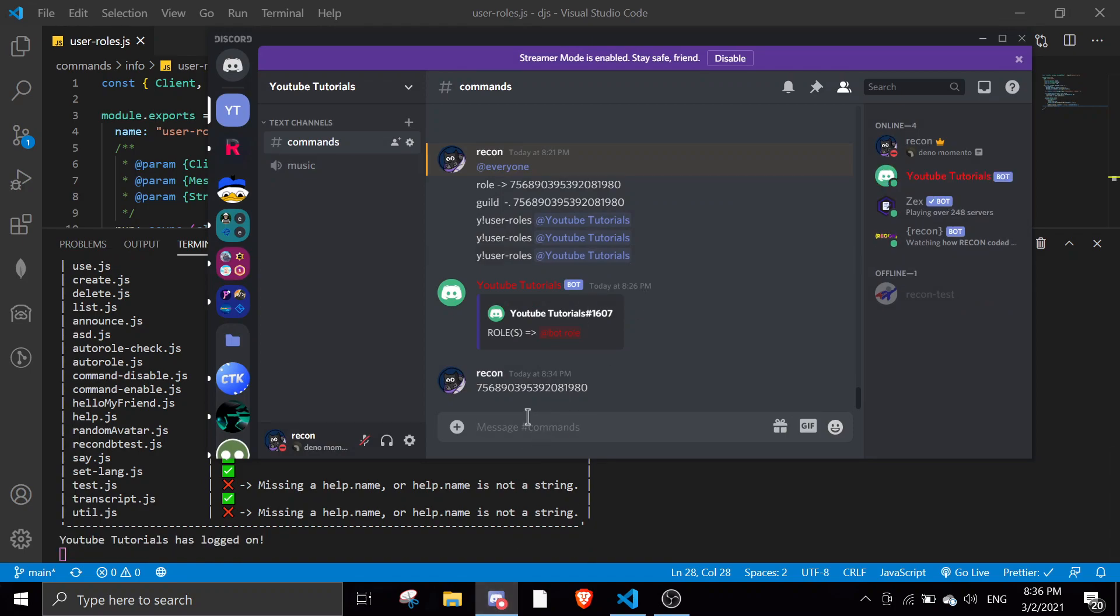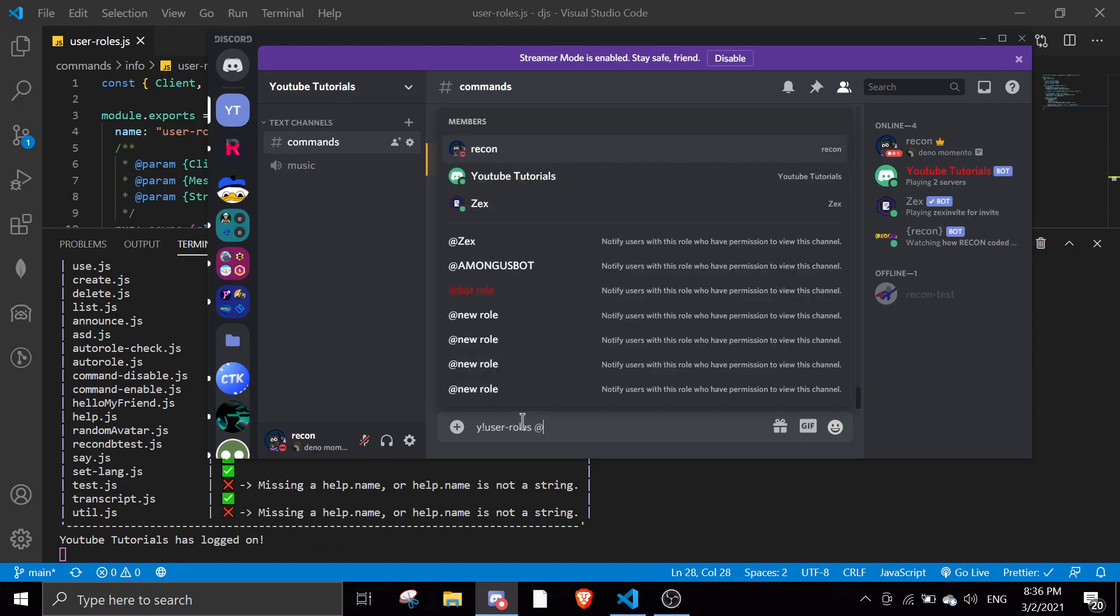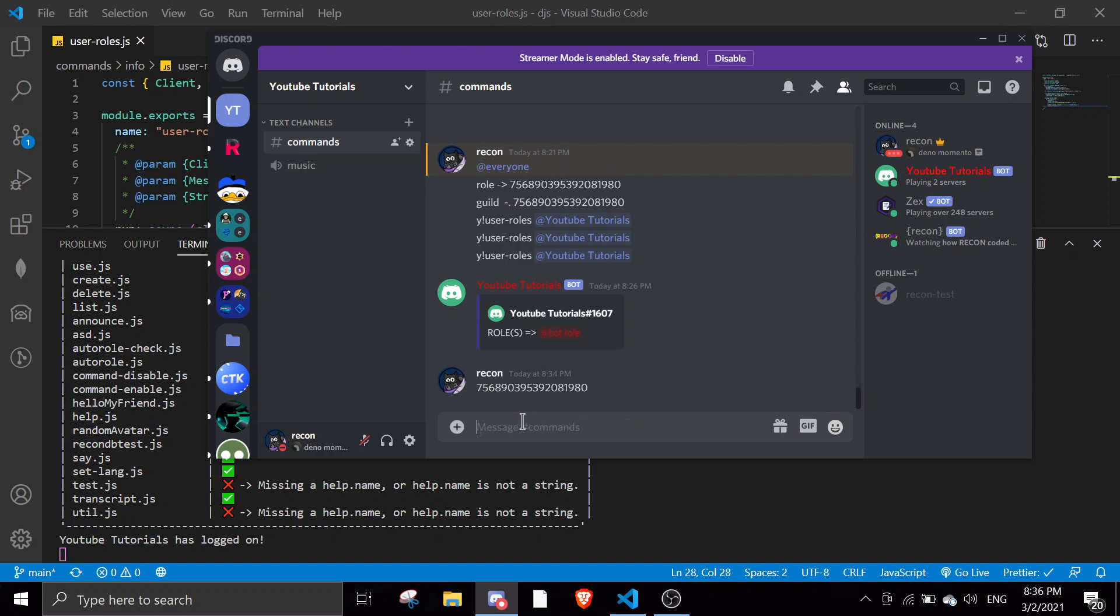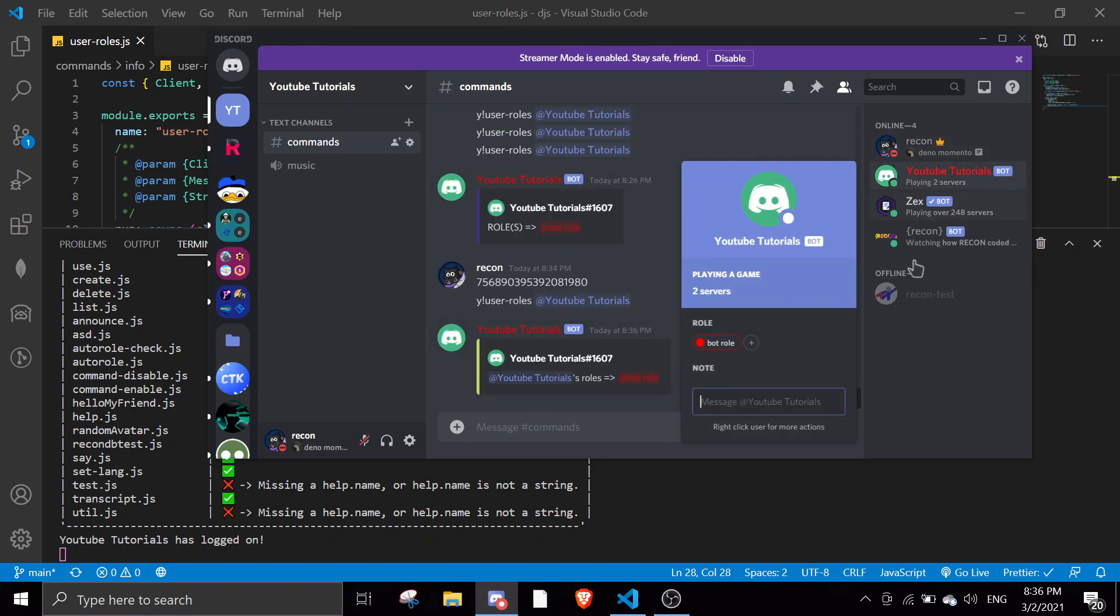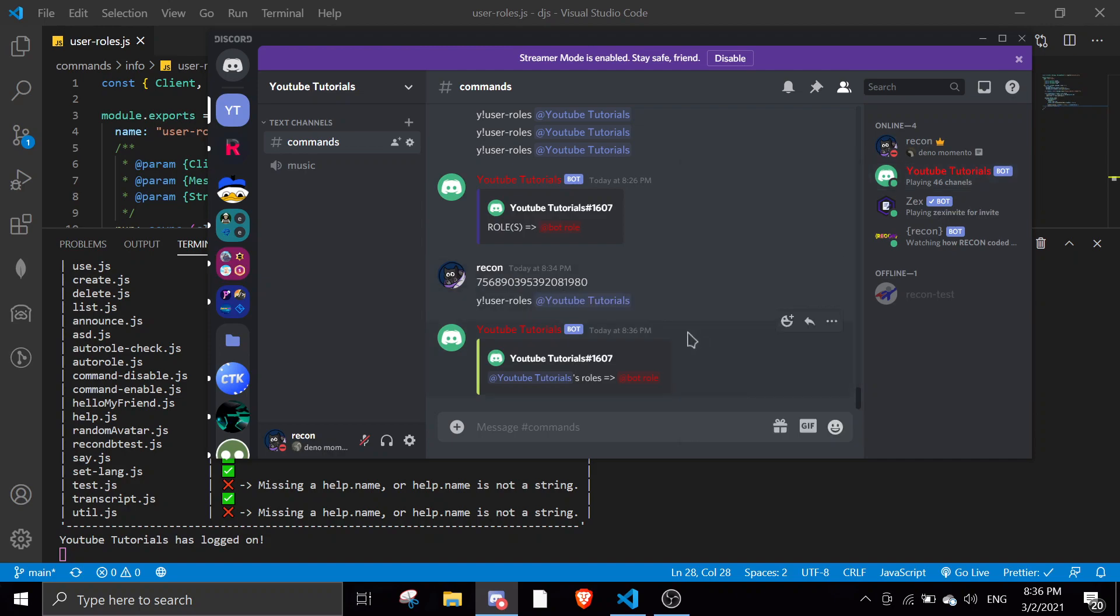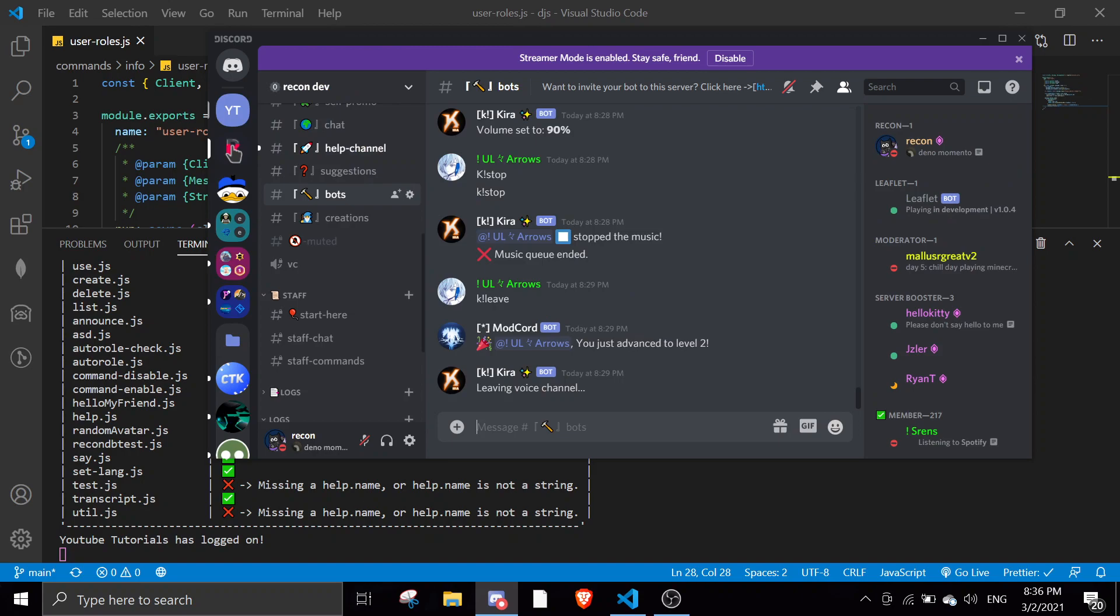Okay, so the bot is now online. And if I check the user roles for YouTube tutorials, it should only show one role which is the bot role, as you can see here. The other way of doing this with dimensions, we can do it with IDs. So if I go to my Discord server and I'm just going to find one person with a lot of roles.